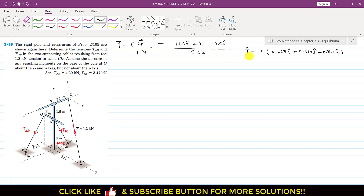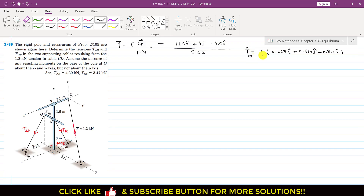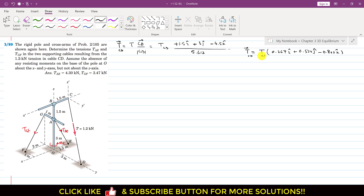To avoid confusion, this is the TCD vector, and the given magnitude is 1.2 kN.